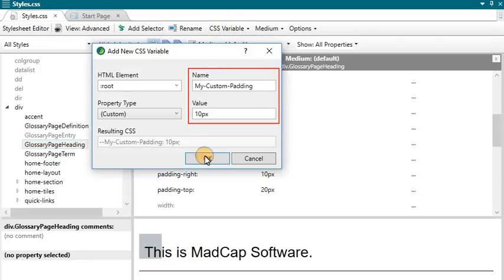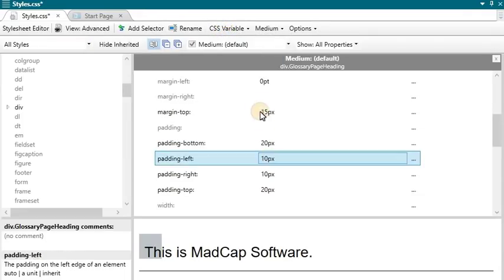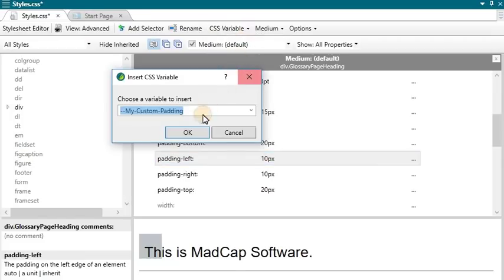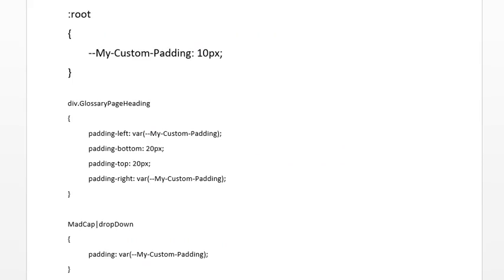A CSS variable lets you place the value for a style in one place and reuse it throughout a style sheet. As with other kinds of single sourcing, this can help with speed, ease of use, and consistency. Whenever you want to change the value, you only need to do so in one place, and the new value is propagated everywhere that the variable is referenced.